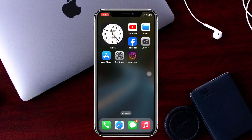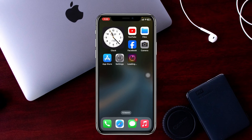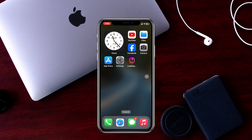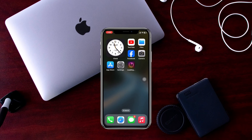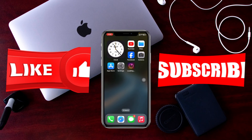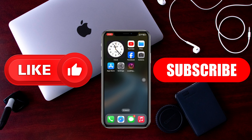So guys, this is how you can fix Instagram could not load activity on any iPhone. Hope you find this very helpful. If you do, please drop a like and subscribe to this channel. See you guys around. Thank you very much for watching.